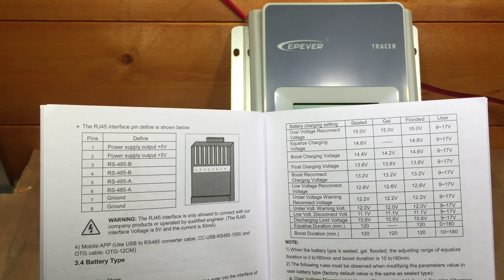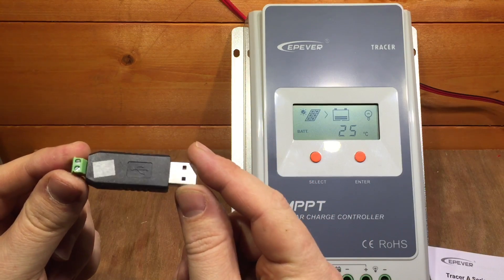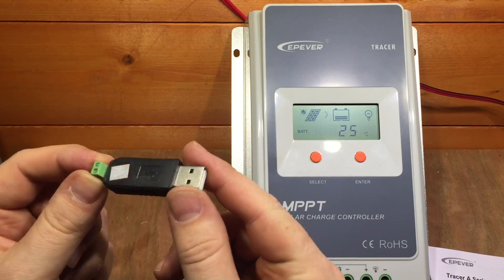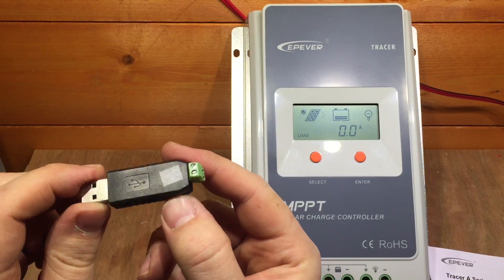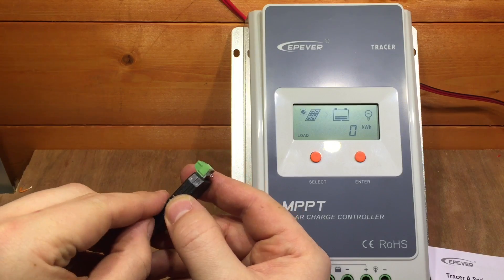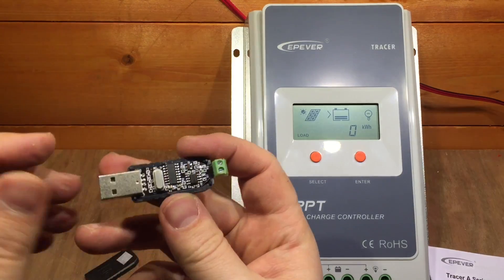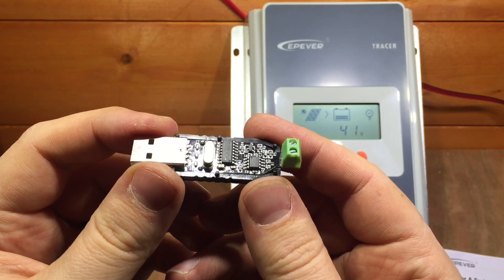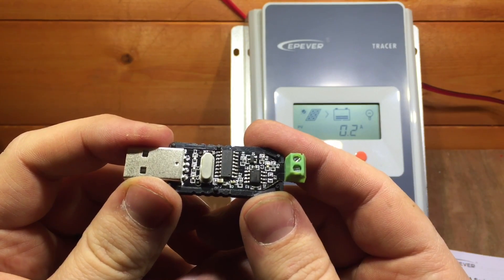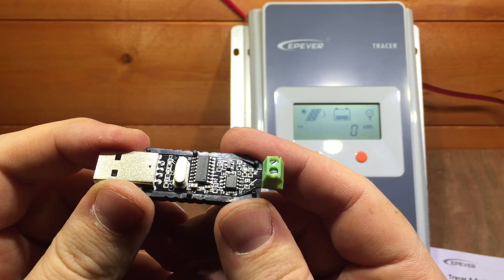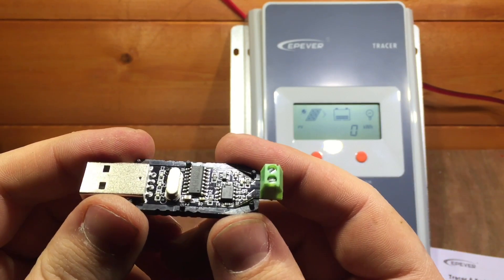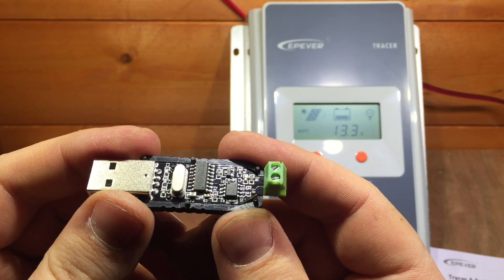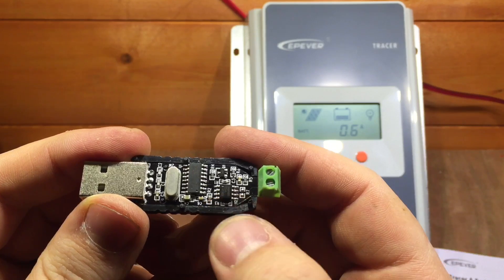That seems fairly straightforward. You can buy these RS-485 USB adapters really cheaply on eBay. This one cost me 99p, delivered from China. If we open it up, we can see on the inside that this is a CH340 chip.